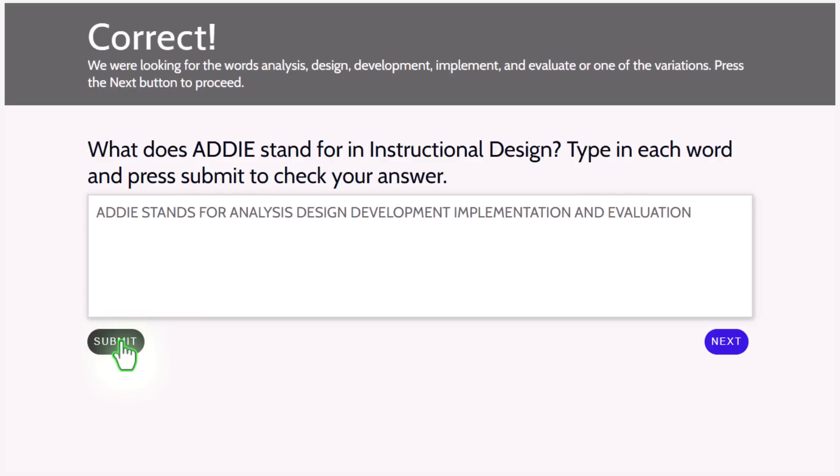Even though I added all those extra filler words, it just found analysis, design, development, implement. It even ignored the ION at the end. And part of evaluate as well. So now my learners can click next and go on with the rest of the project.